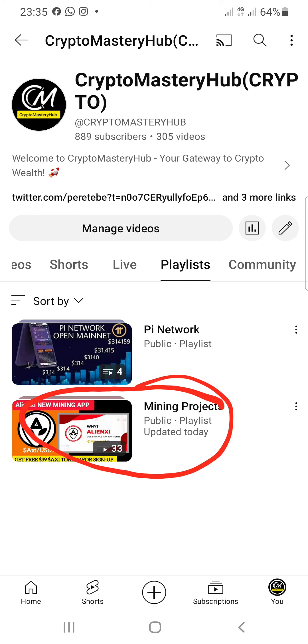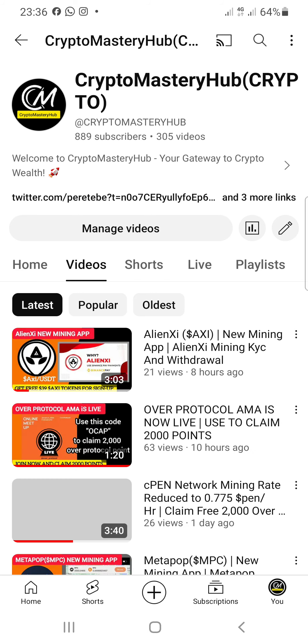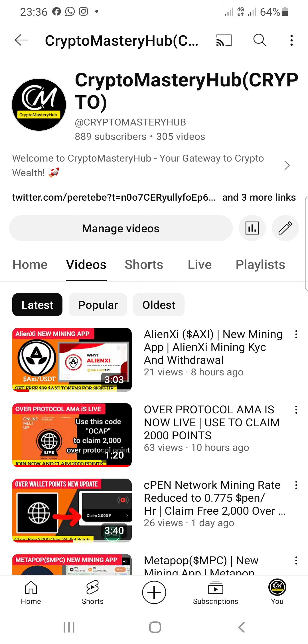That's how to join any mining project you may have missed. That's all for this video — hope you all get good profits from this. Have a nice day.